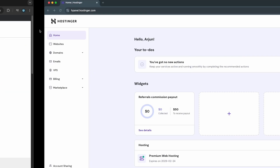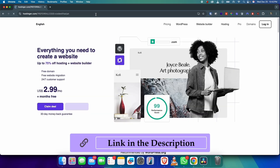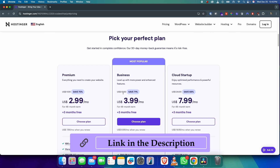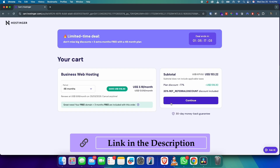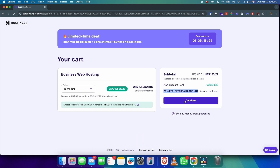Before that, if you want to get web hosting or domain service from Hostinger, you can get 20% off if you use my referral code 'code with arjun'. I will put the link in the description of the video so you can go from there, or you can just enter the coupon code 'code with arjun' while doing the checkout.